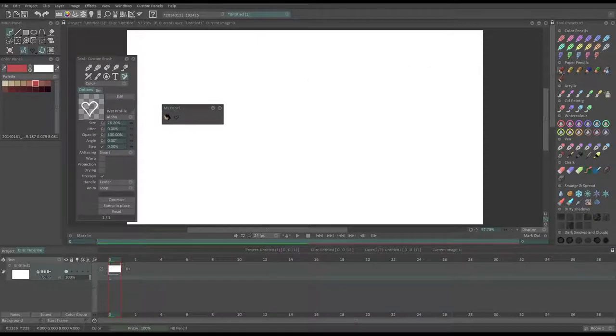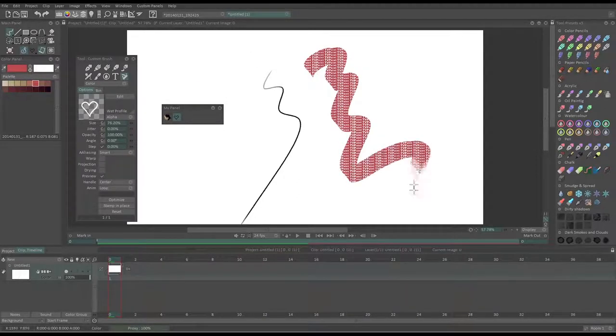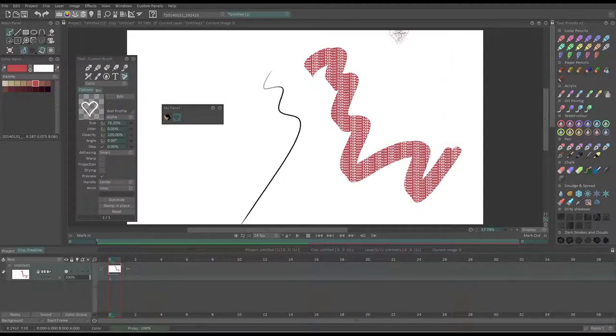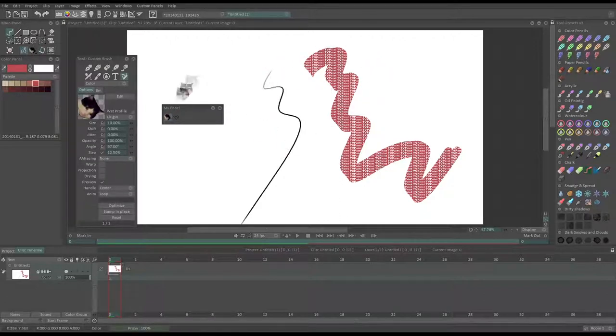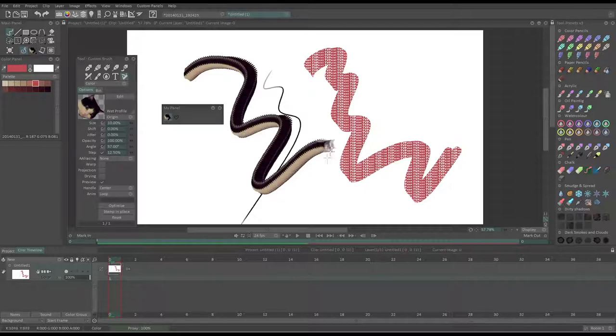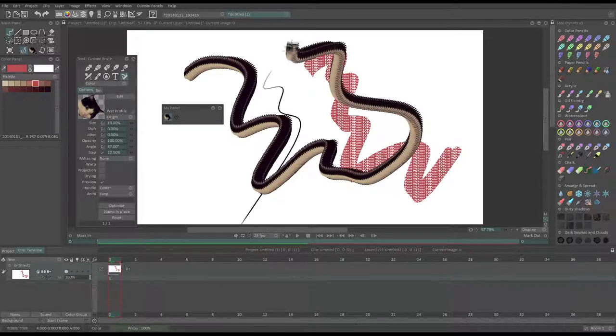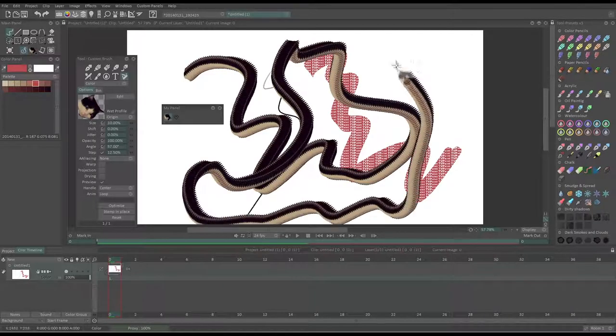Then, if you start using another tool and then come back to your tool, it will have the same parameters as before. Okay, so now let's take a look at the animation capabilities of TV Paint.